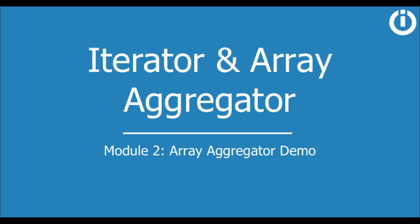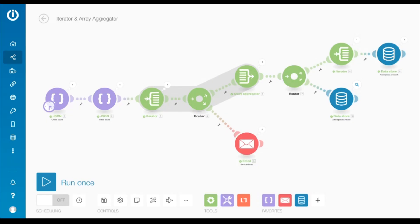Hi guys, before I begin, I'd like you to know that this is a continuation of the previous video and employs the same scenario to demonstrate when and how to use the array aggregator.